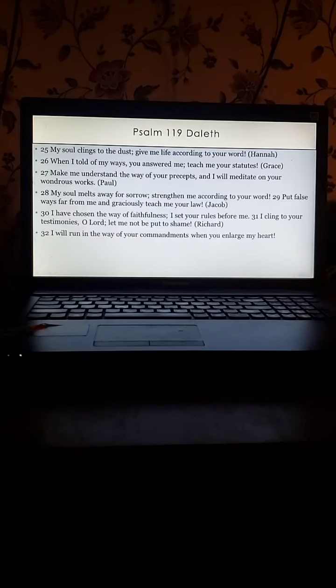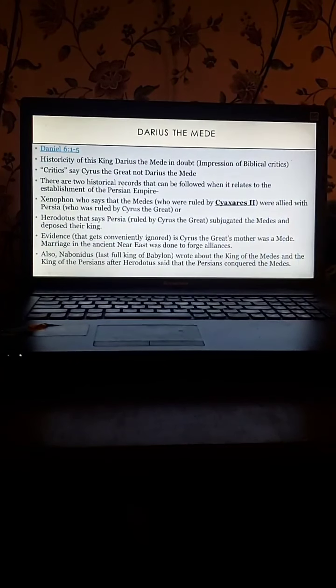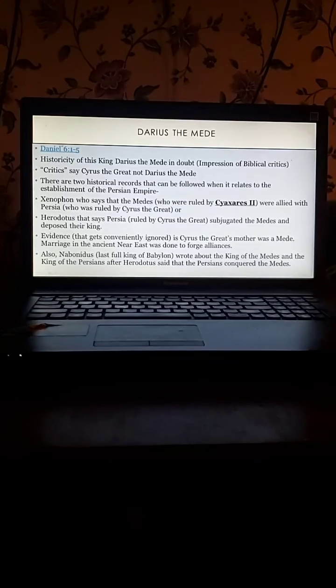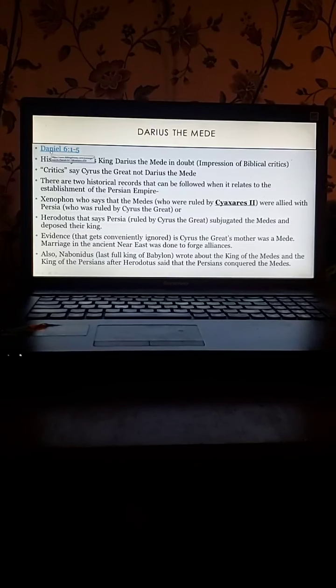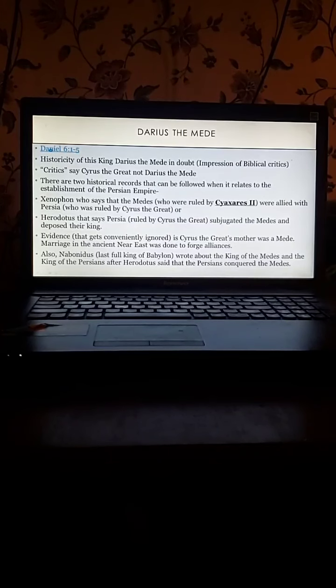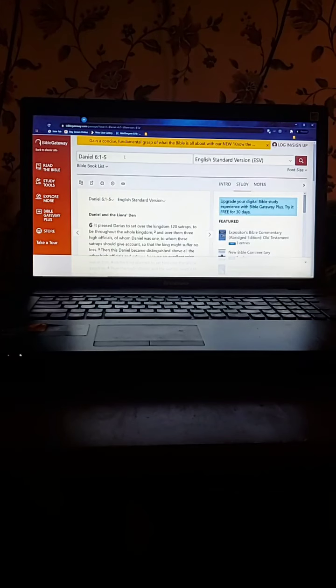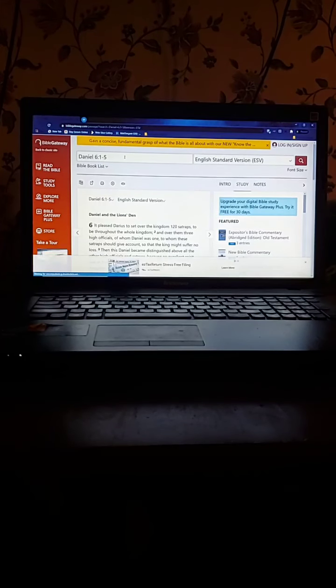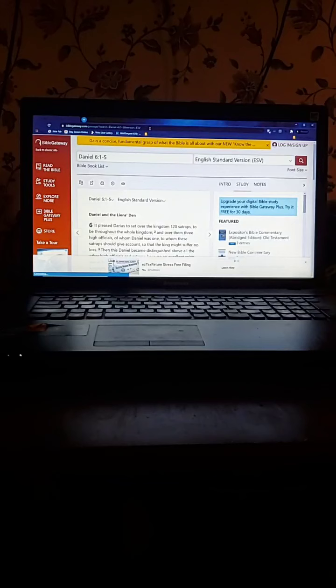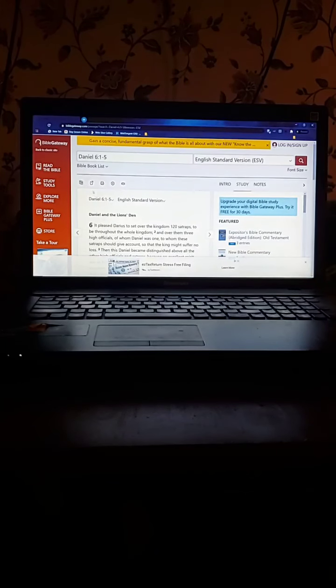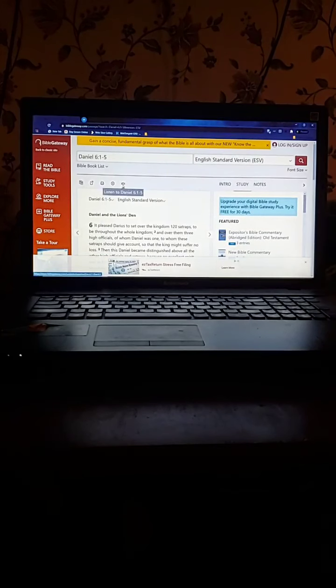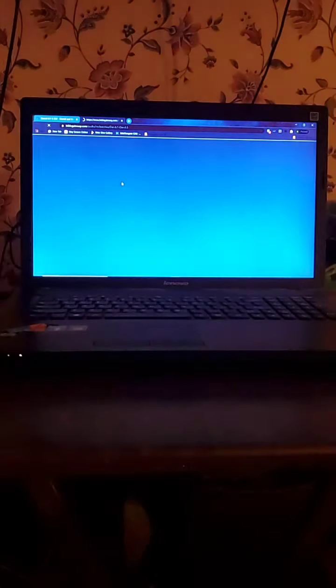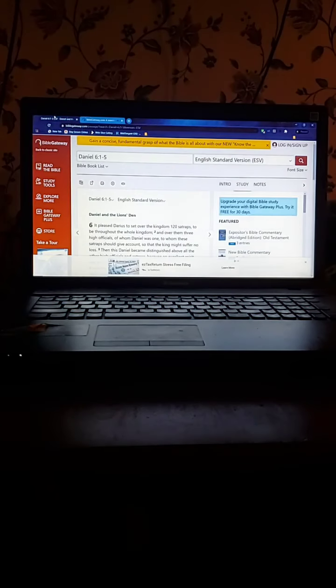Psalm 119, 25 through 32. I forgot to do this. Well, we're going to turn in our Bibles to Daniel chapter 6, 1 through 5. I thought I wanted to have this on the screen. Remember that whole thing I wanted to do where I went from the screen? That's why.